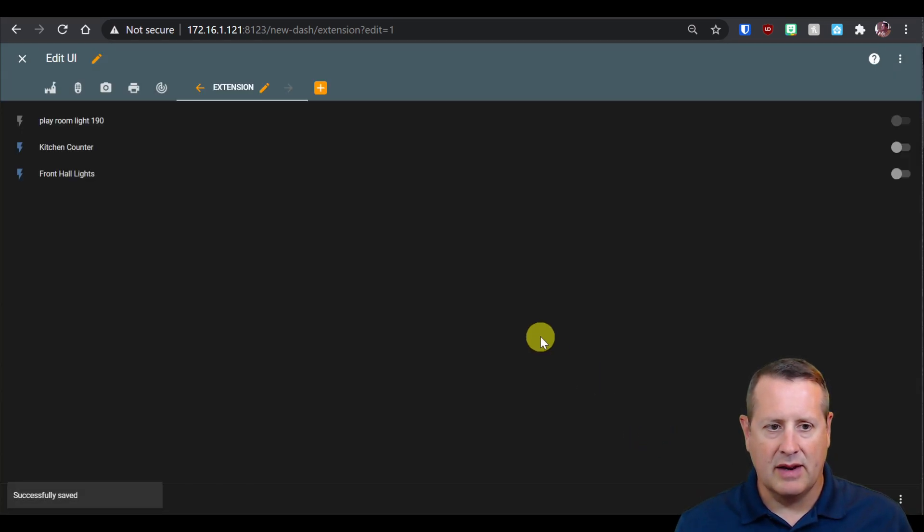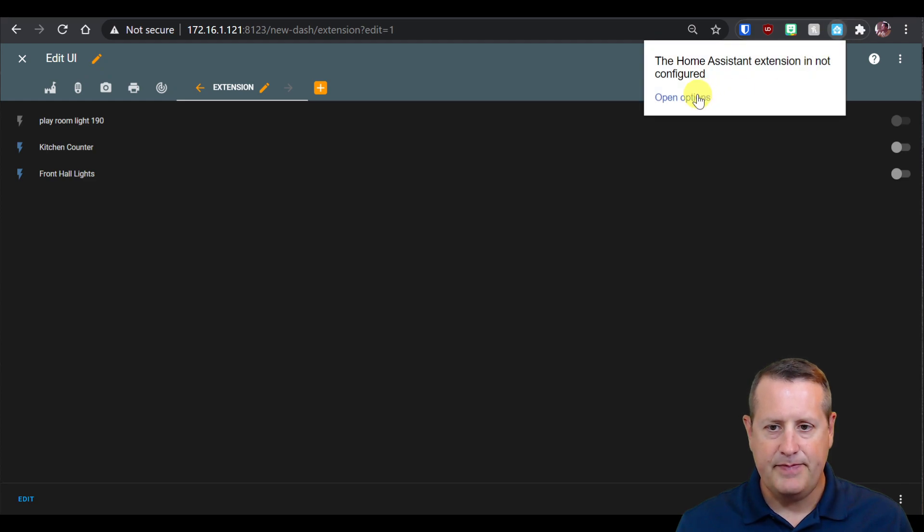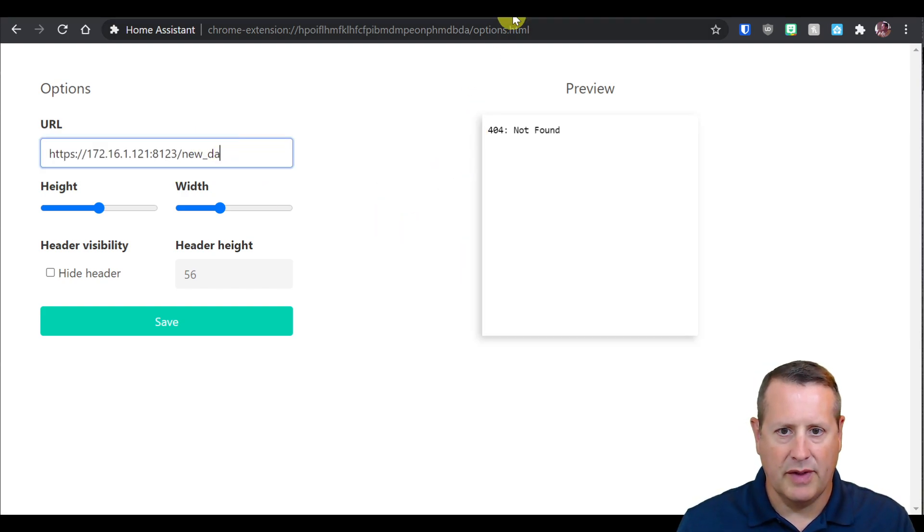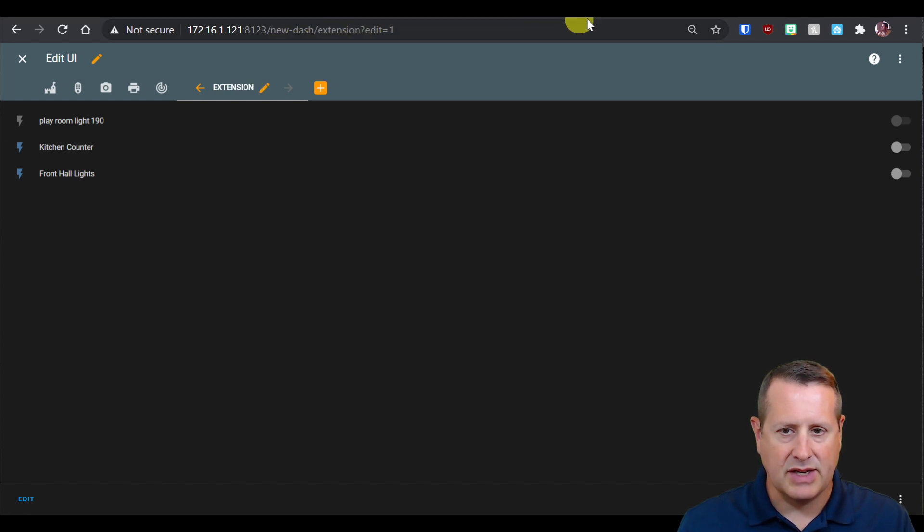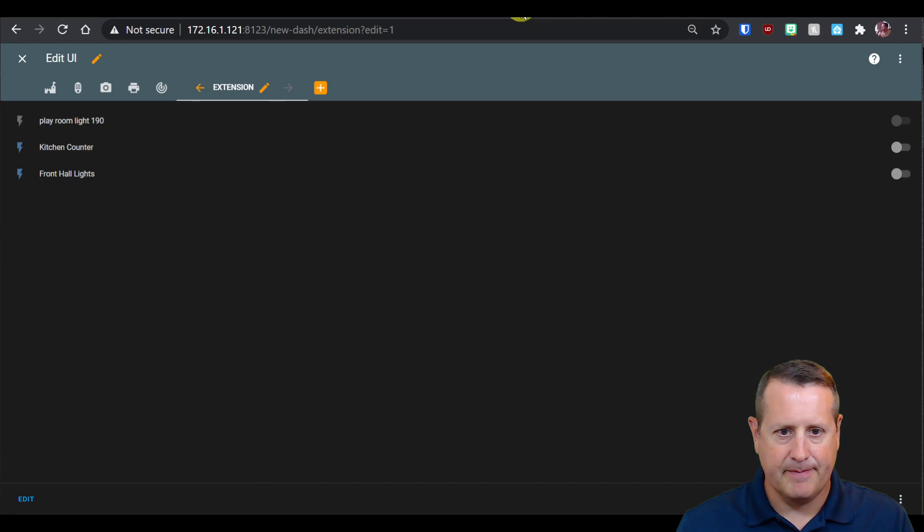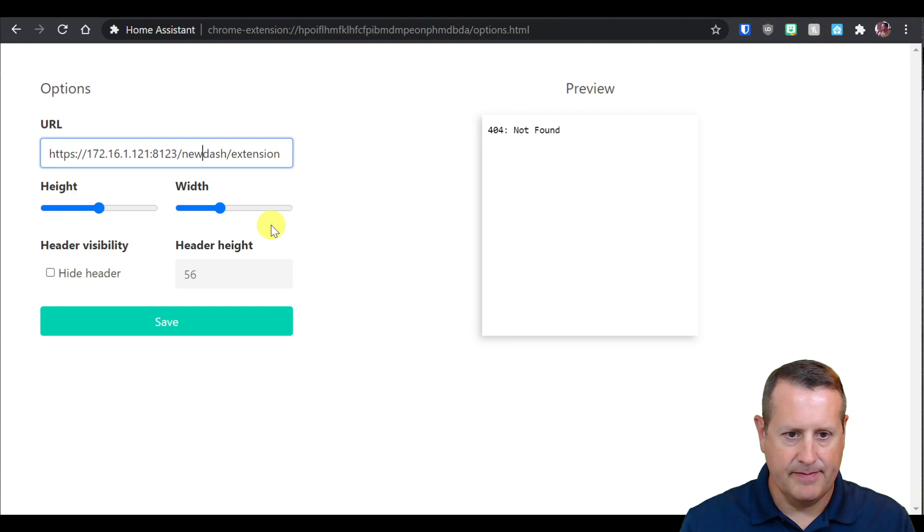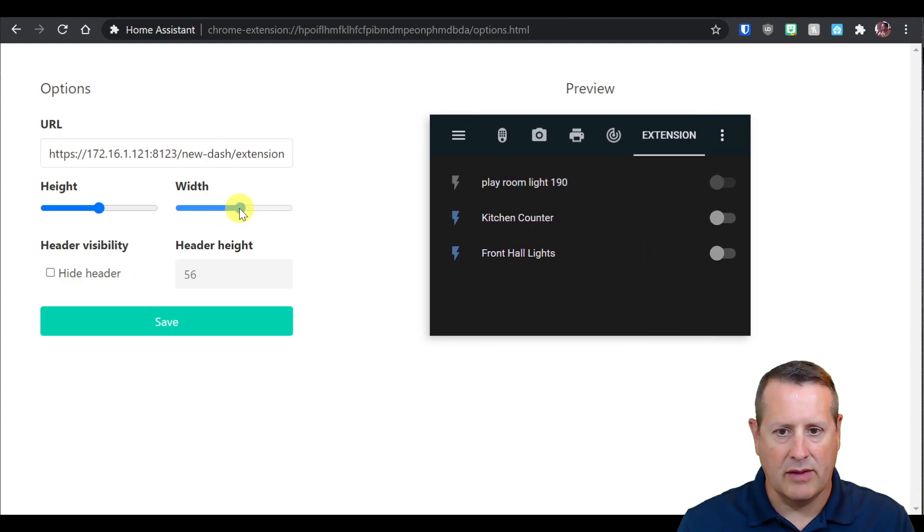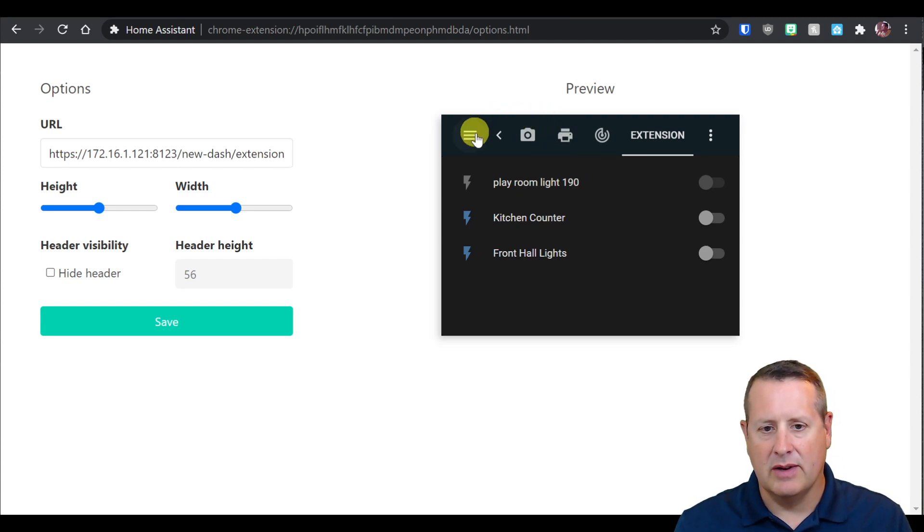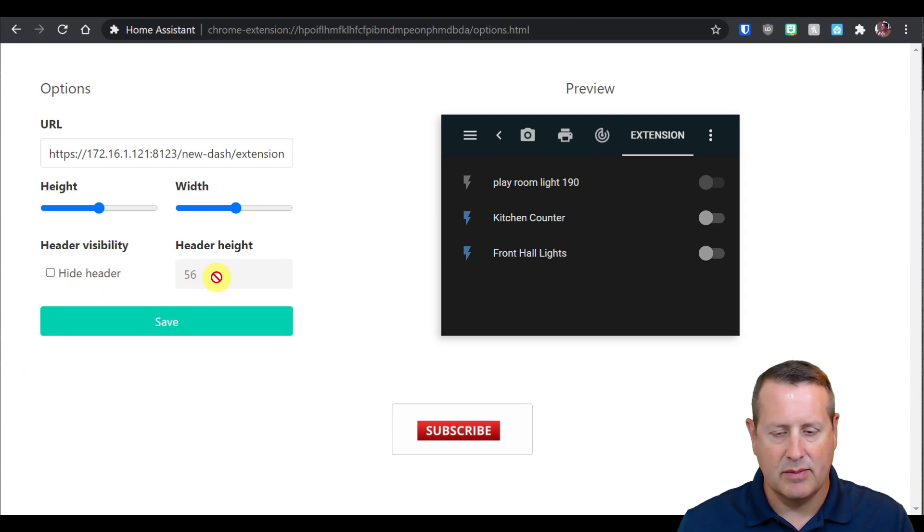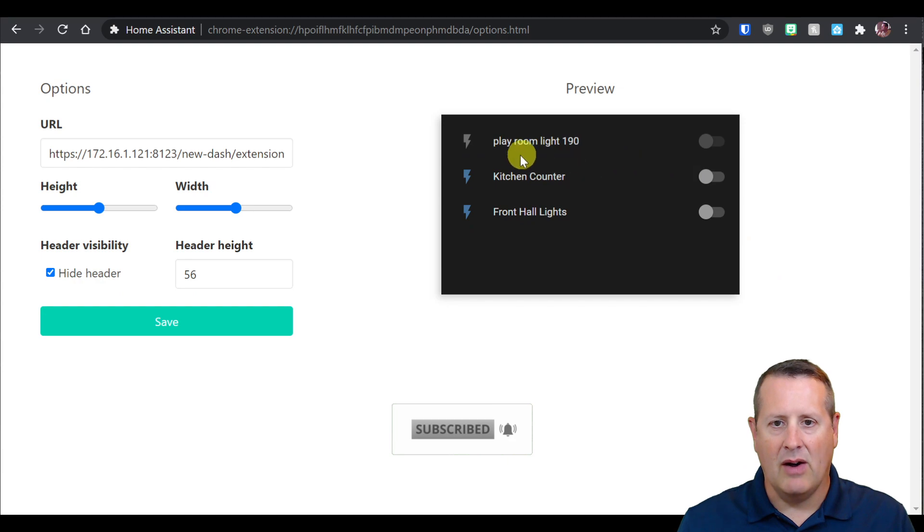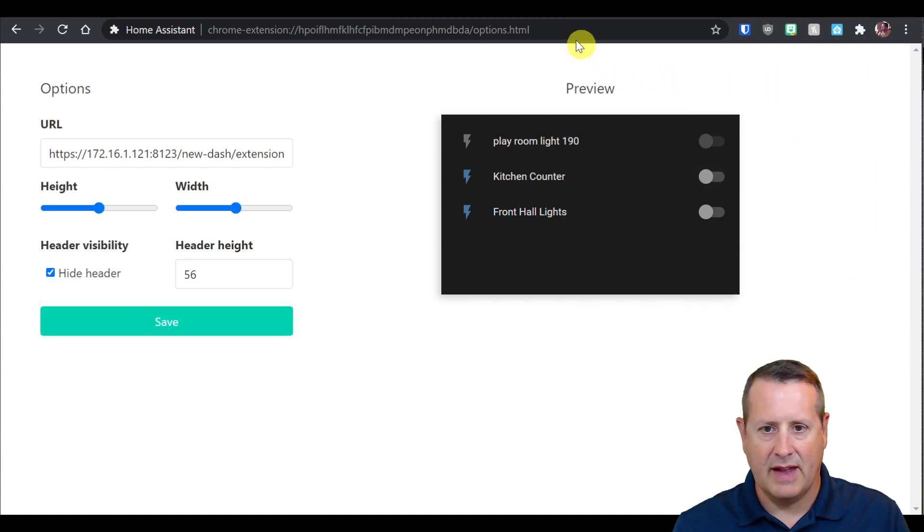I have three lights on my entity card. When you add the URL in here to the extension, it's going to give you a preview of what it looks like. So we're going to put in our URL for our home assistant instance: new dash slash extension. Now you can adjust the width and height to make it look the way you want. They recommend getting rid of this header bar, which is typically 56 pixels in height. Now all I have are just the things I want to display. I'm going to save it.